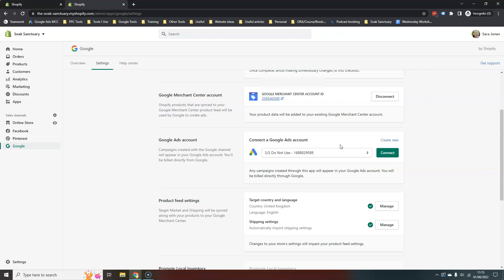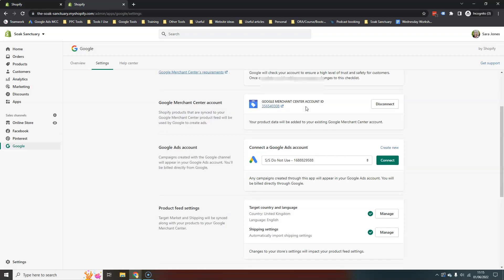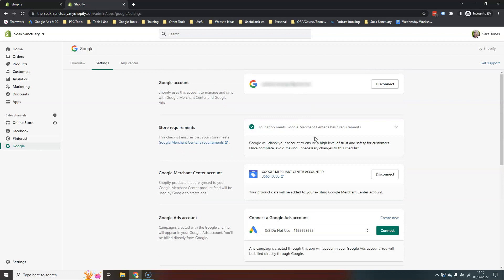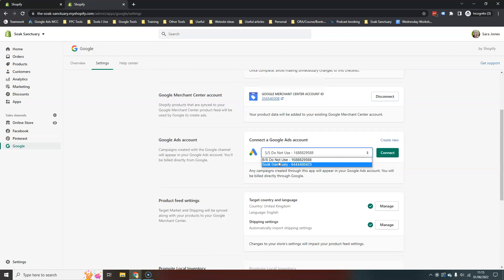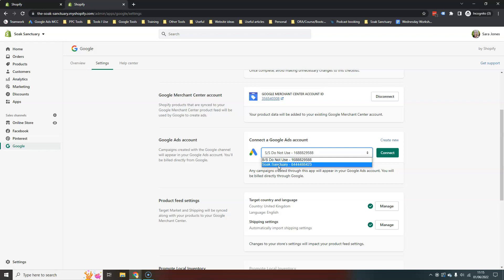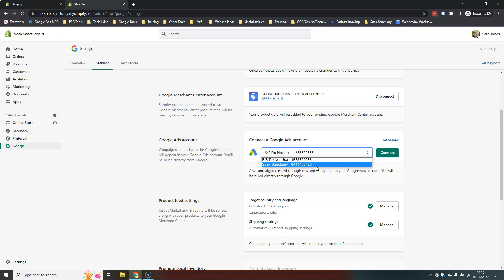So if you already have an ad account set up with the login that you've used, that you've connected up here, then this will come up. I've actually got two set up on this one, but you probably only have one. It will come here and show you your ad accounts. So you can just click that and connect the ad account.